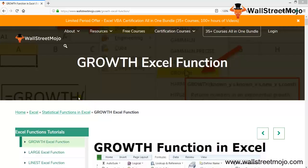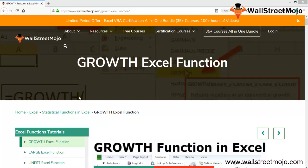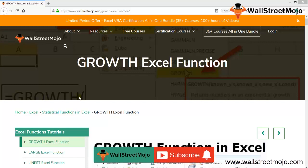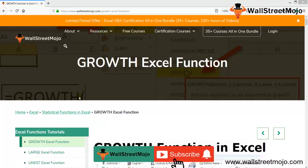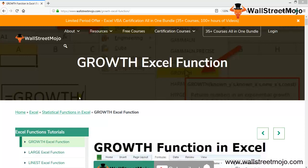Welcome to WallStreetMojo. To know about the Excel GROWTH function, watch the video till the end. And if you're new to this channel, you can subscribe by clicking the bell icon below.